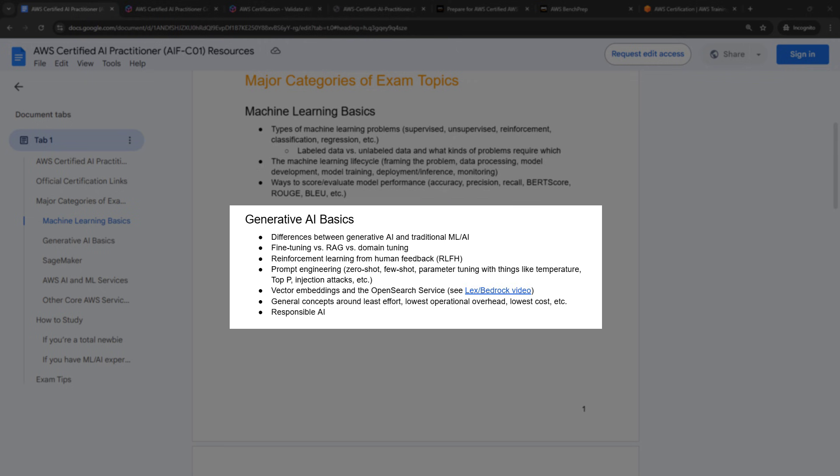All right, moving on to generative AI basics. The big thing you need to know here is what's the difference between generative AI and traditional machine learning or AI? What are the different kinds of problems you would solve with each? You'll need to know the difference between fine tuning, retrieval augmented generation, or RAG, and domain tuning. Or reinforcement learning from human feedback is also a big thing in generative AI. So understand what that is. And then prompt engineering could come up in various ways. I've just put some general concepts in here, zero-shot prompting, few-shot.